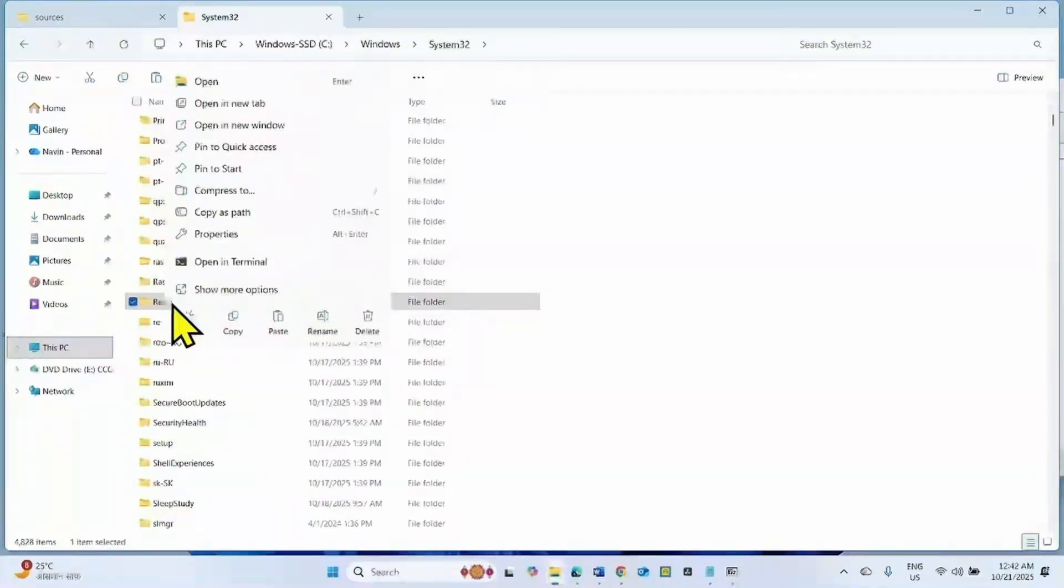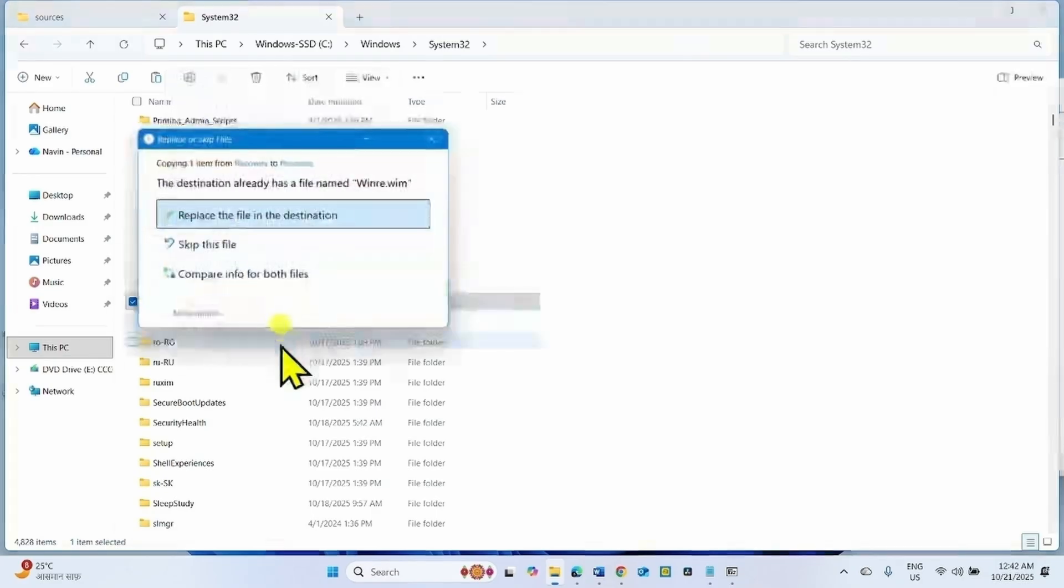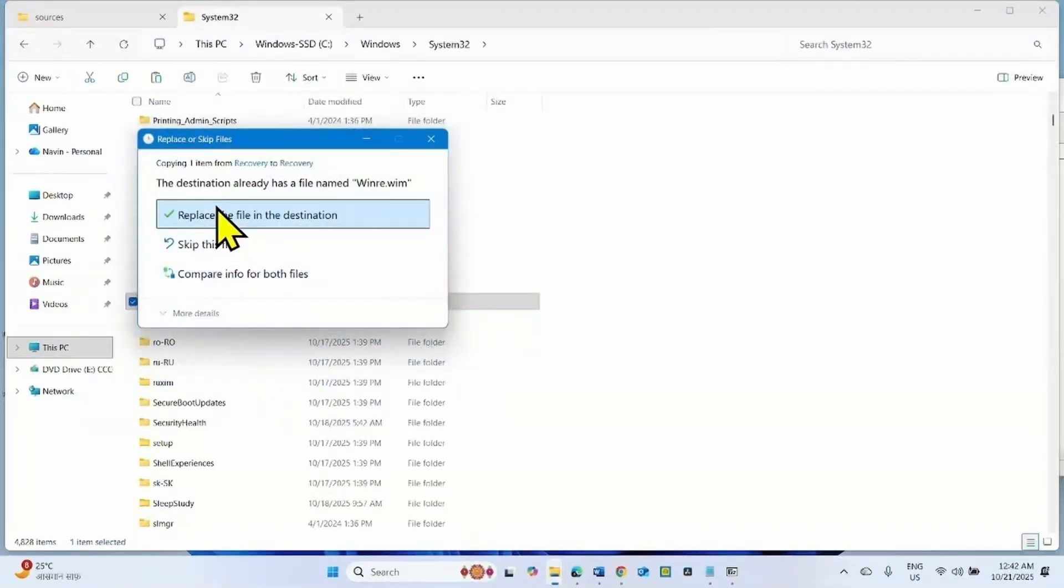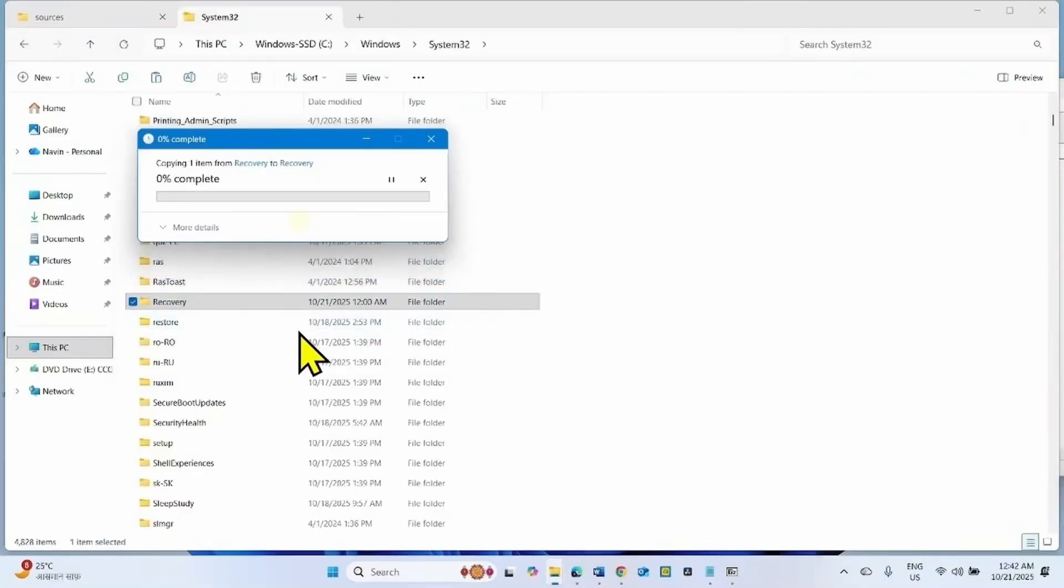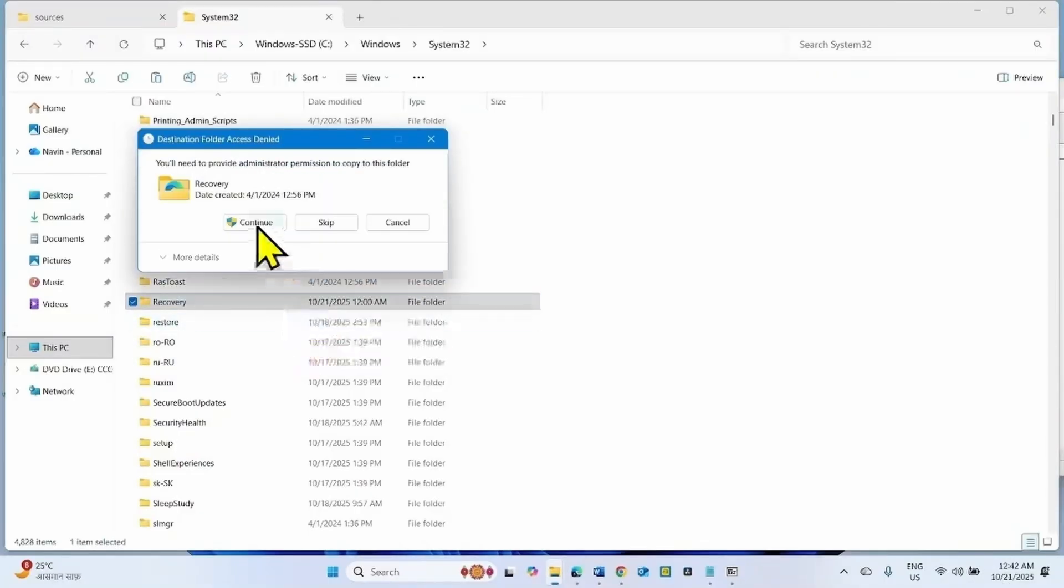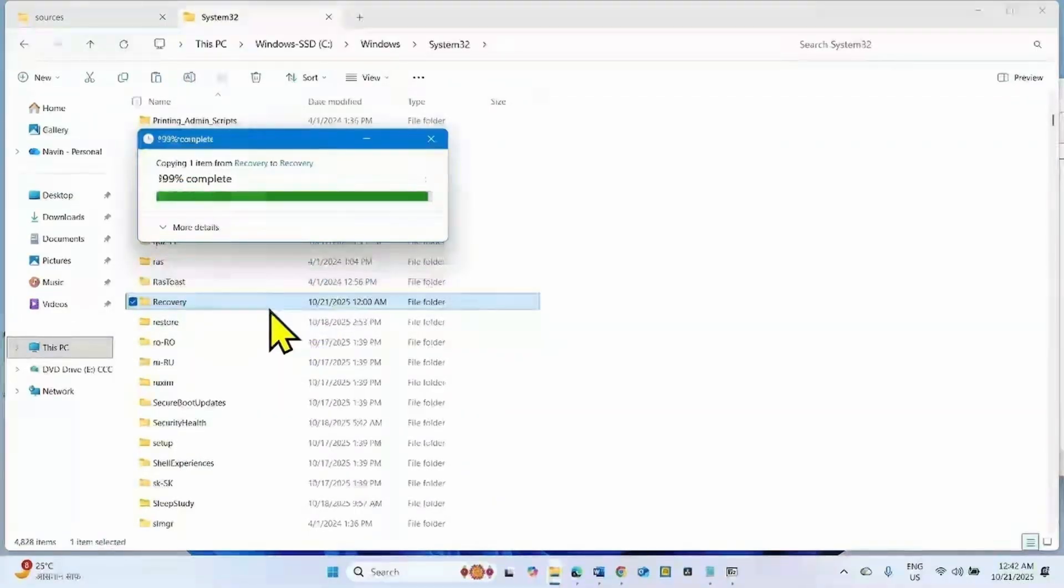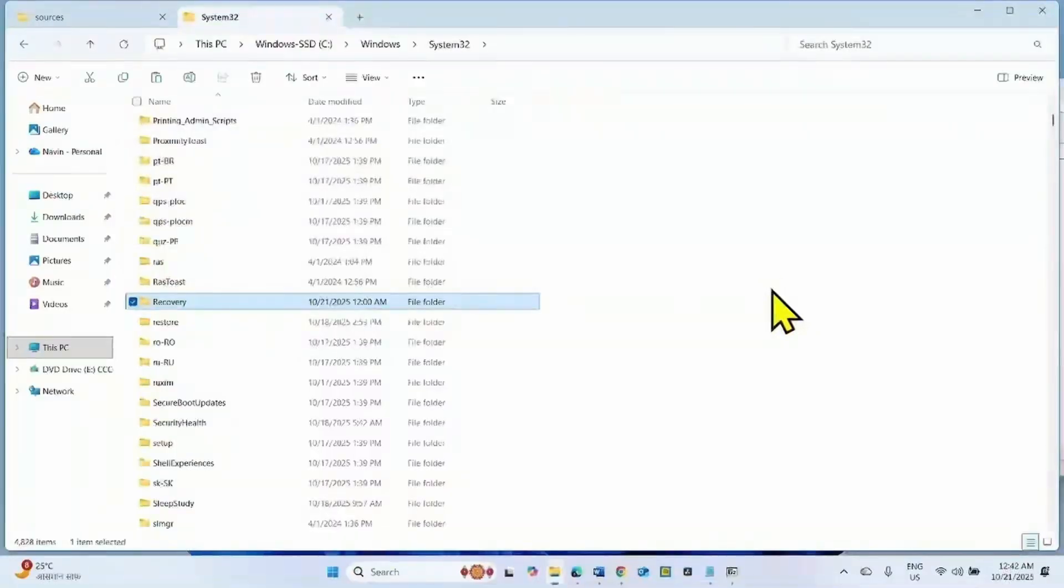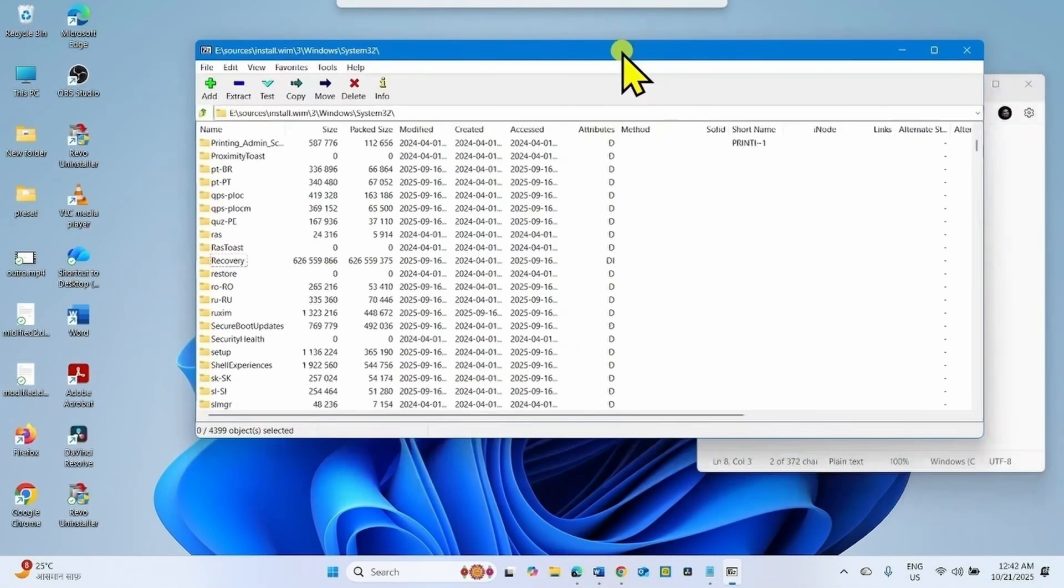Go to Windows folder, scroll down and open System32 folder. Find Recovery. Right click on recovery and paste the folder. Replace the file in the destination. Continue. Once done, close the files open on your computer.